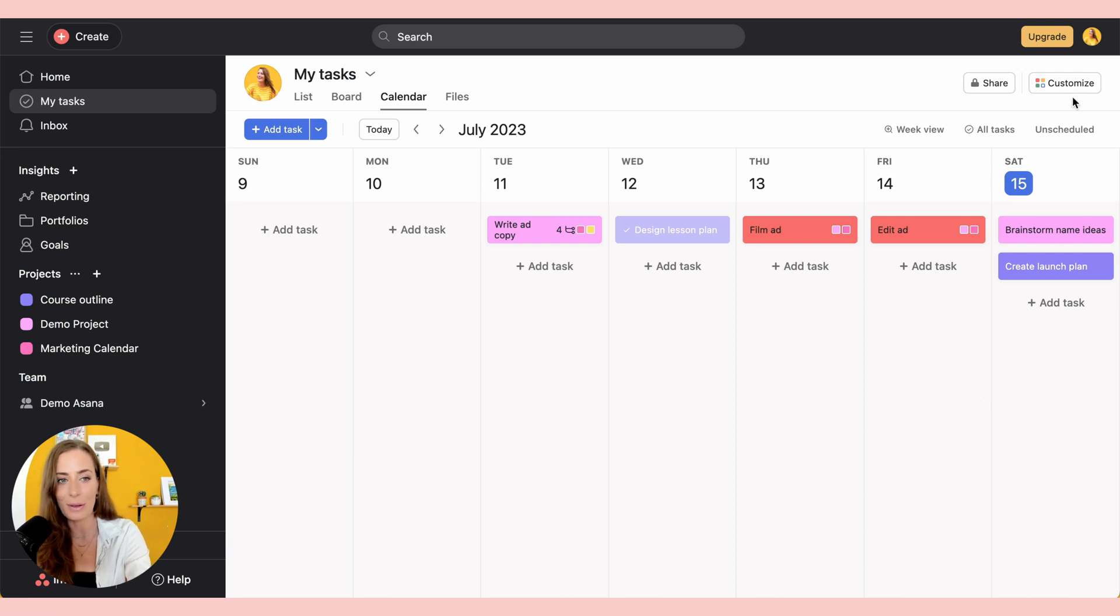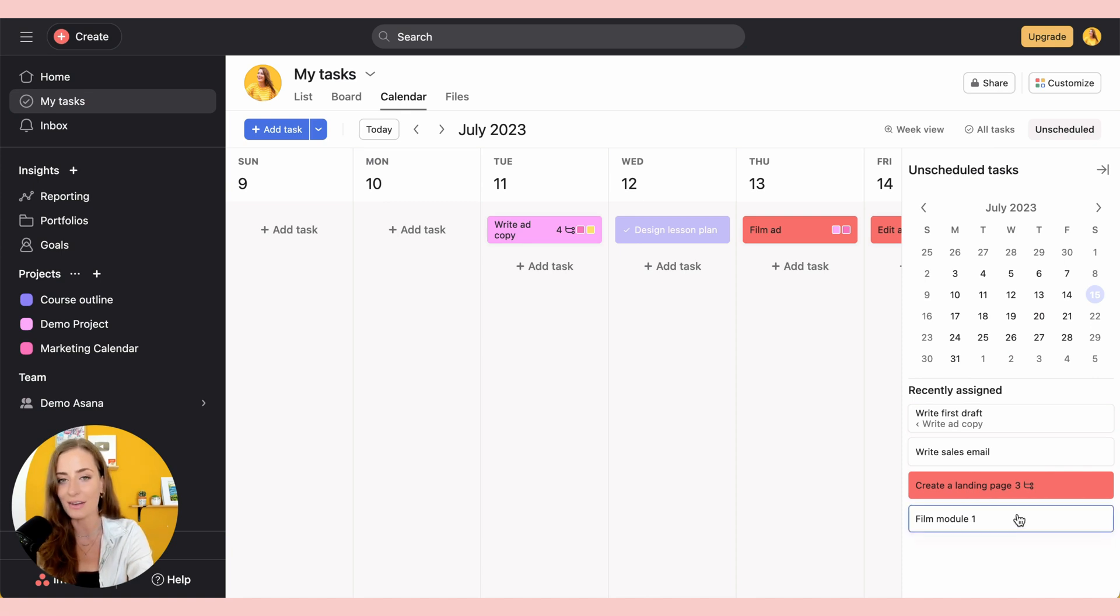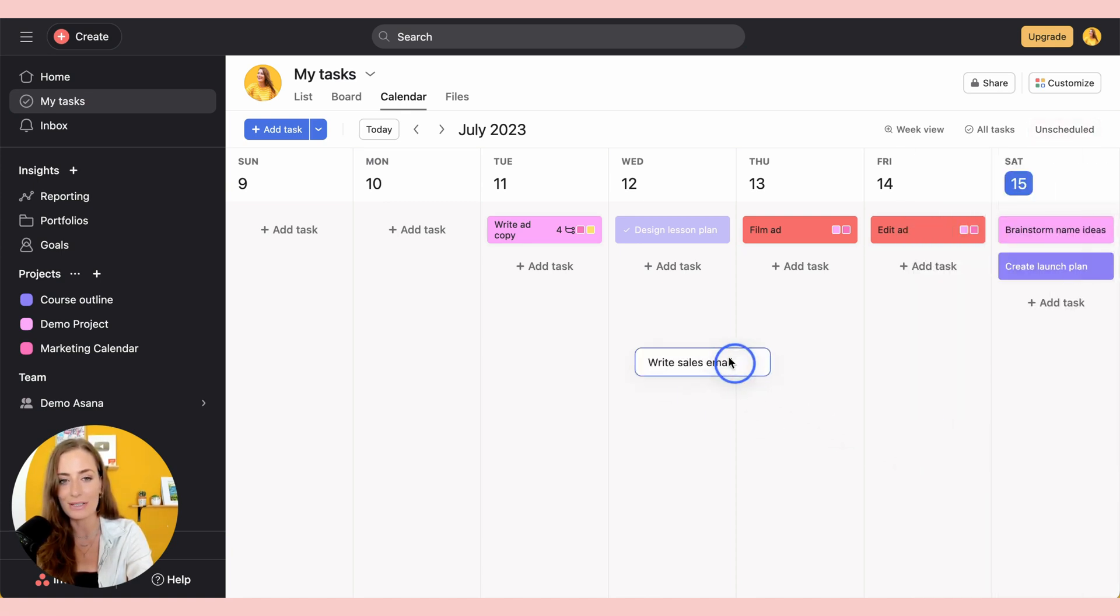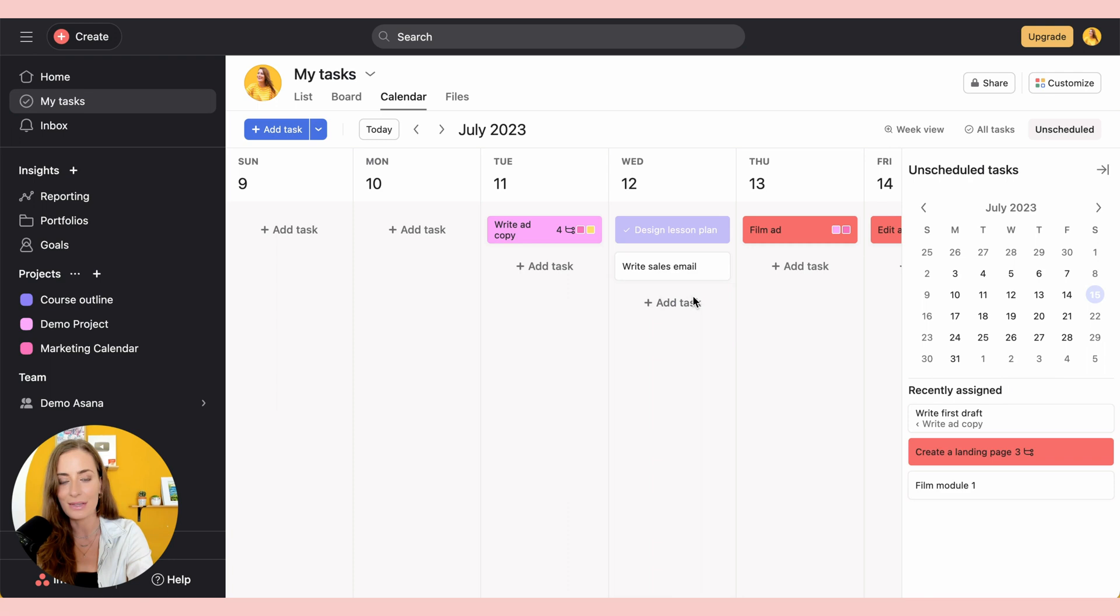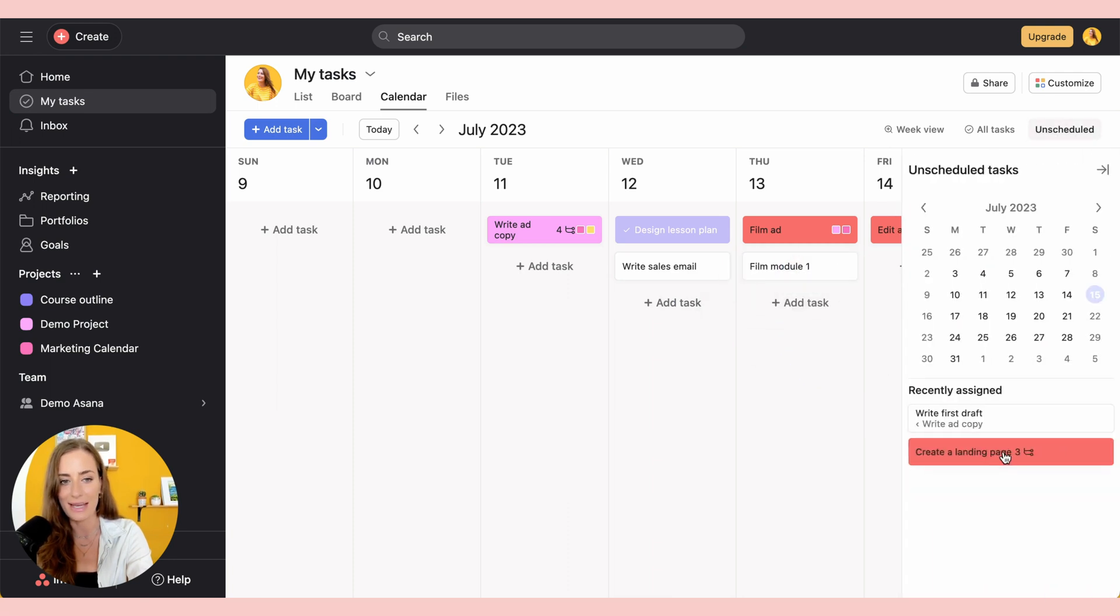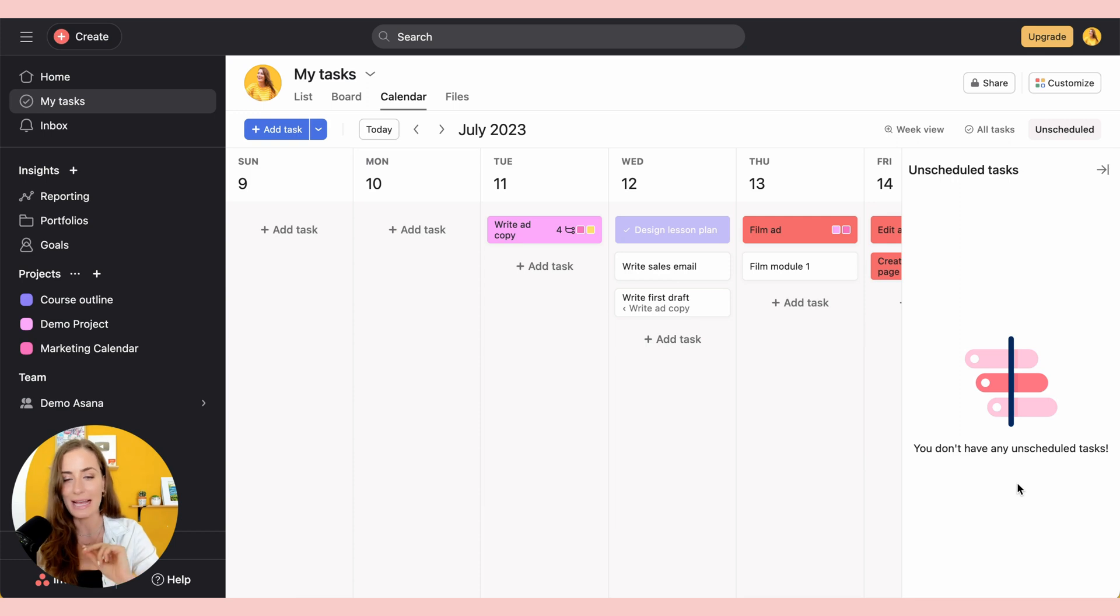And if you go up here to unscheduled, you click that, you'll see all the tasks that you haven't actually assigned a due date to. And all you have to do is grab it and drop it on the day that you want to do that task. So it's a really easy way for you to quickly schedule any tasks that you may have missed.